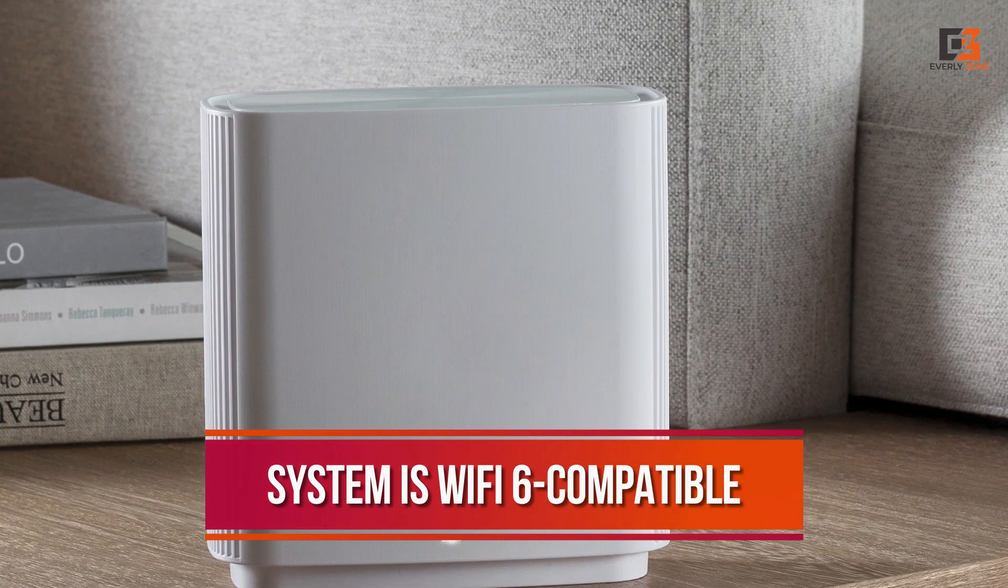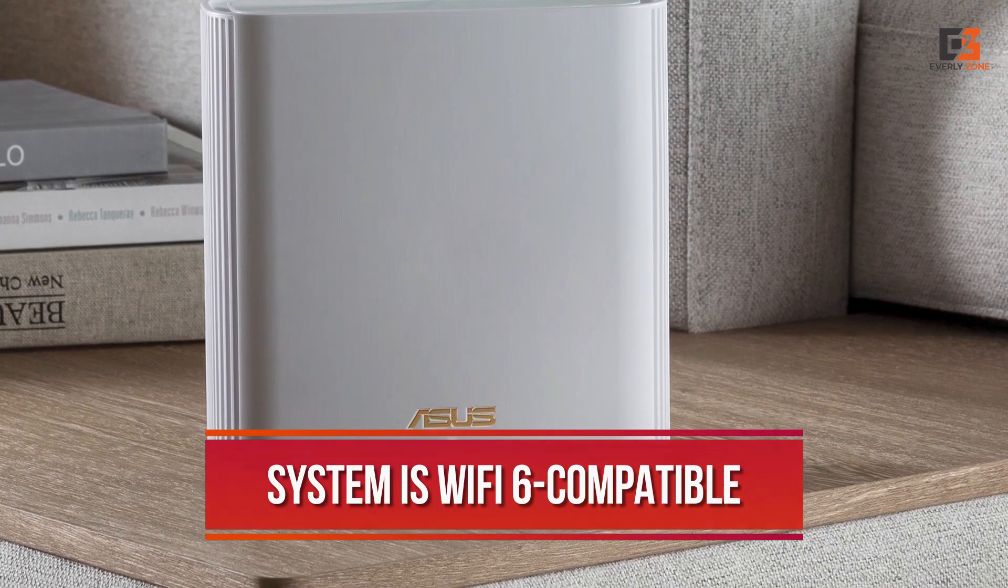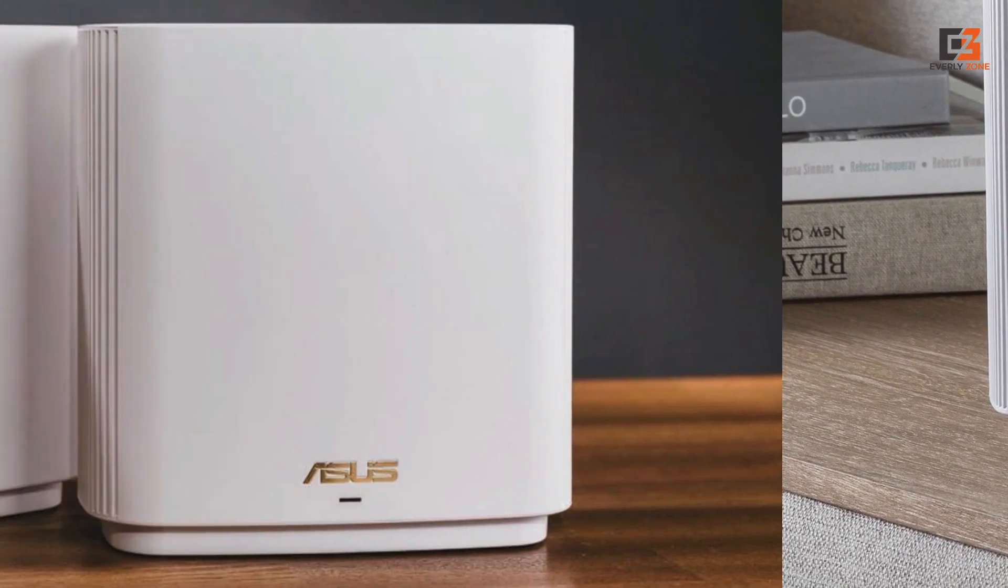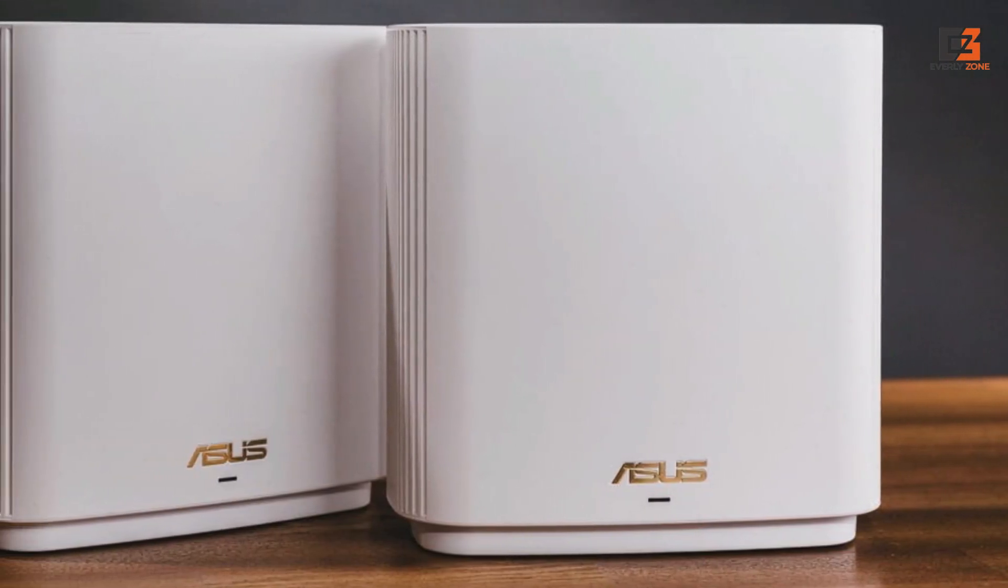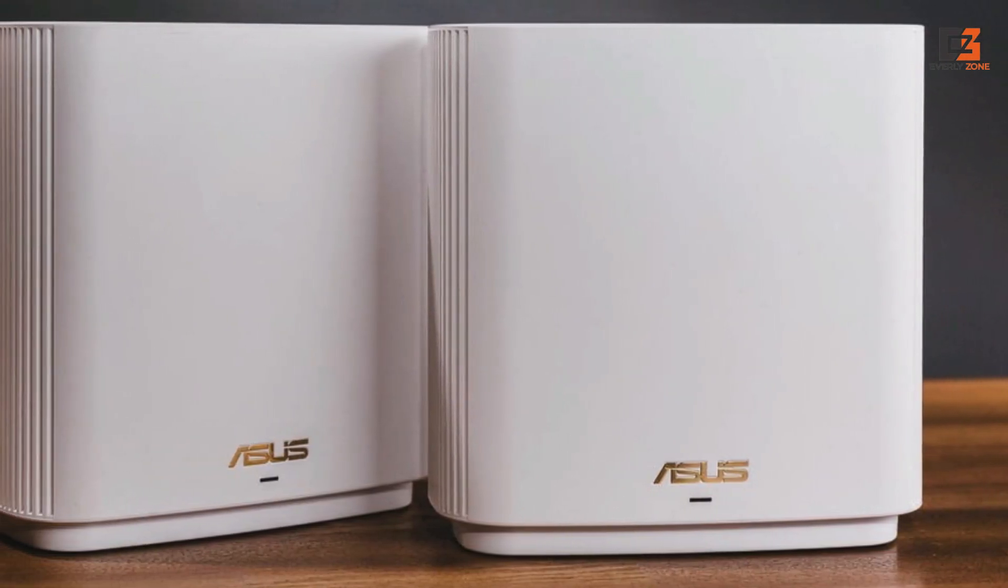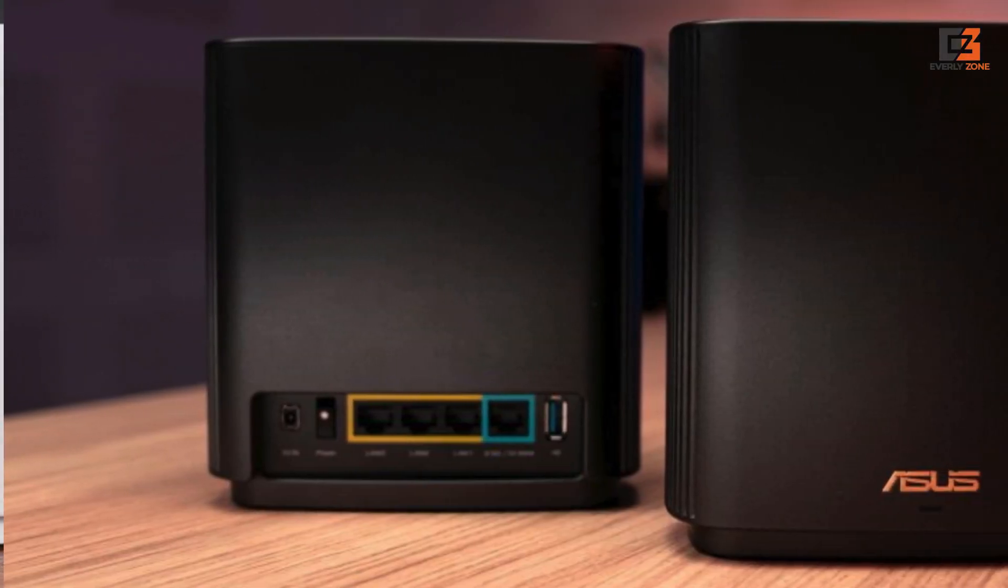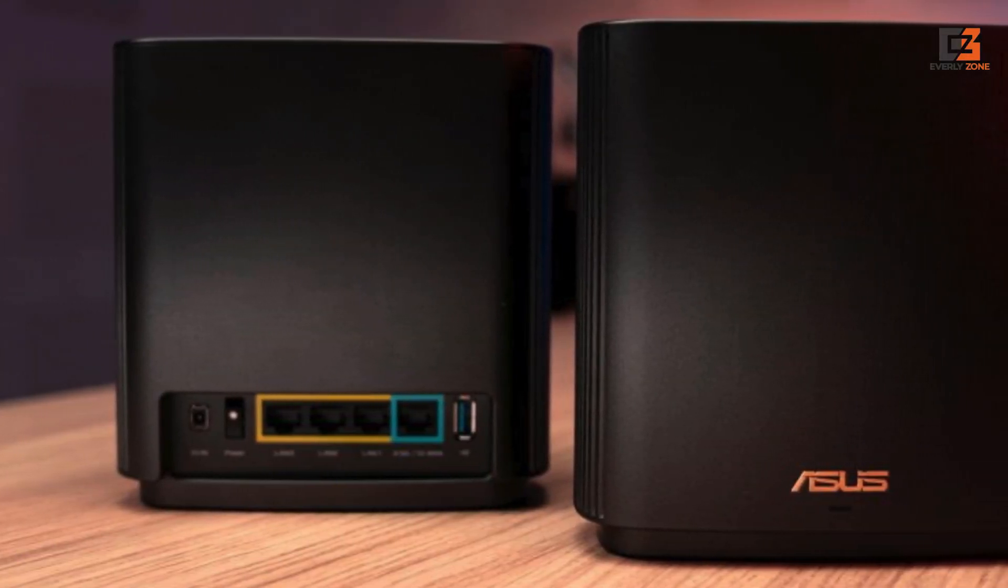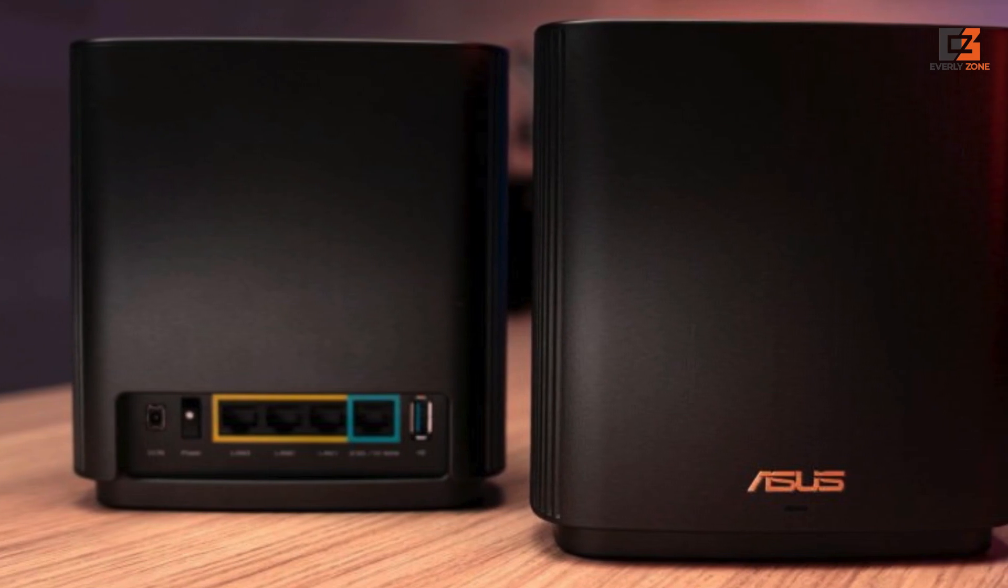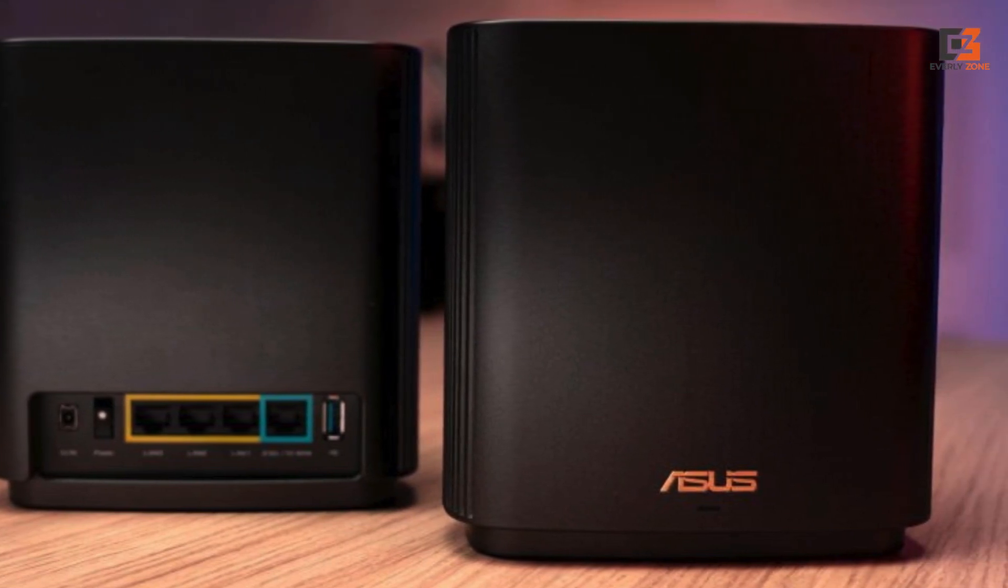The system is Wi-Fi 6 compatible, giving you the peace of mind that your home is future-proof. Additionally, the ZenWiFi is the gold standard when it comes to parental controls. This includes options like creating profiles, blocking sites or apps, filtering content, and creating schedules.